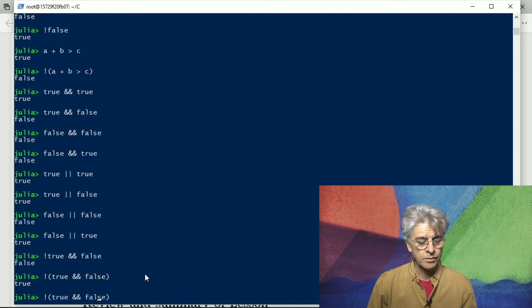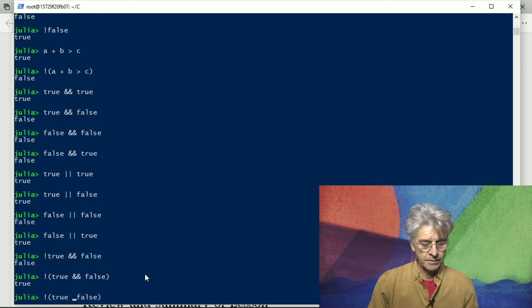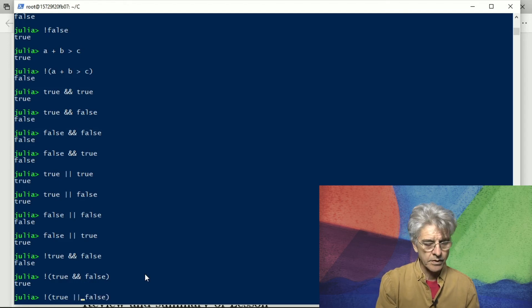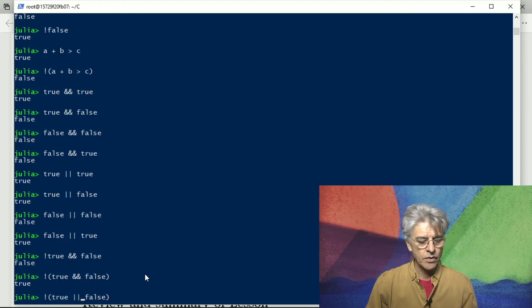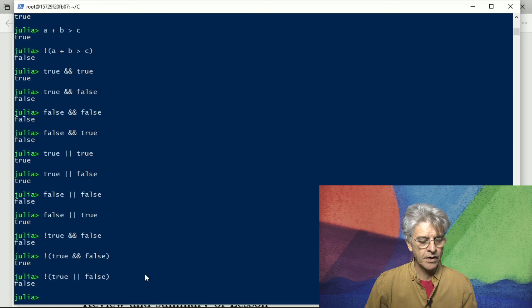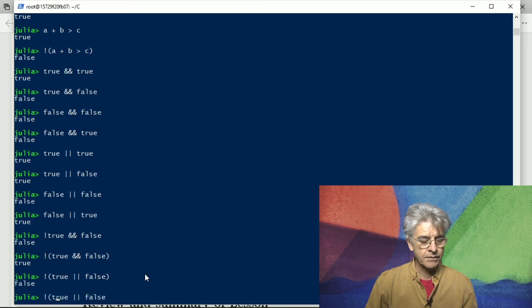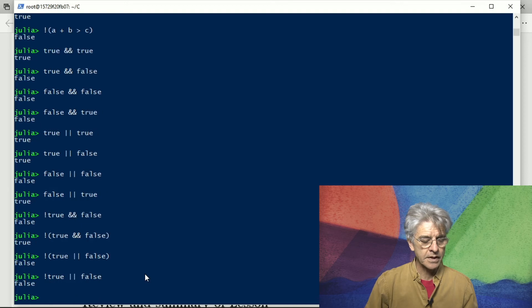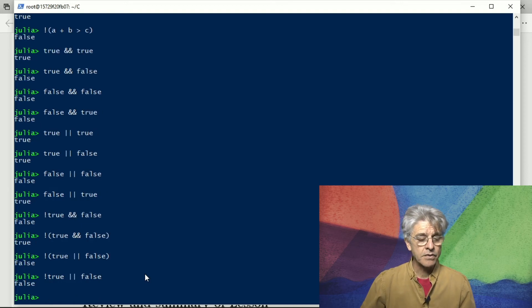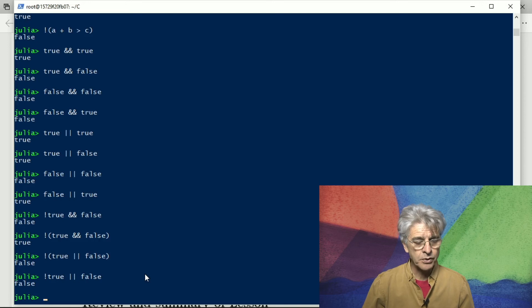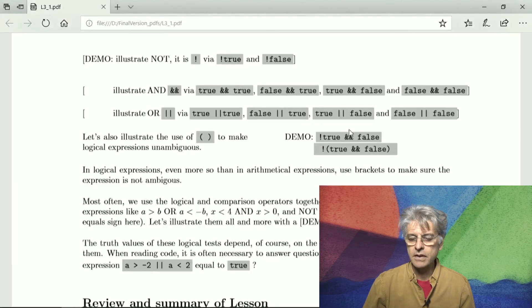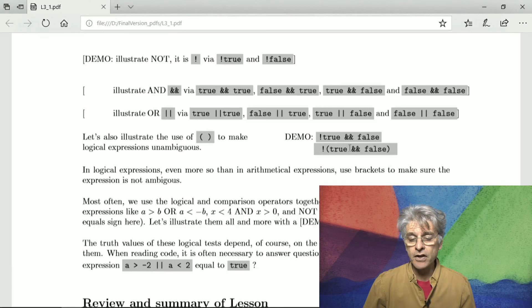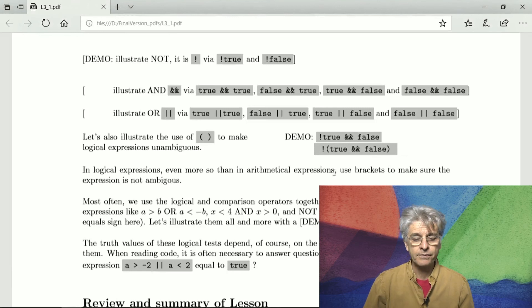But interestingly enough if we put in parenthesis then that changes things. Just for comparison let's use the or operator, that's false false. If we do inside the parenthesis if we take away the parenthesis it is still false. So the curiosity here is that by putting in parentheses we change the truth value if the operator is the and operator but not if it's the or operator.